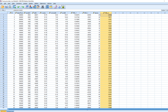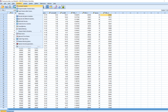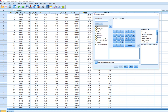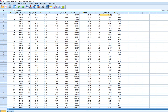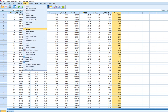The next step is to construct our weights. We go to Transform > Compute Variable, reset, and create a new variable called weight. The expression is one divided by our fitted value squared. We click OK, and now in our dataset we have our weight variable.